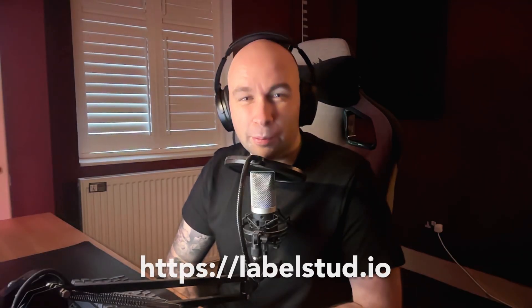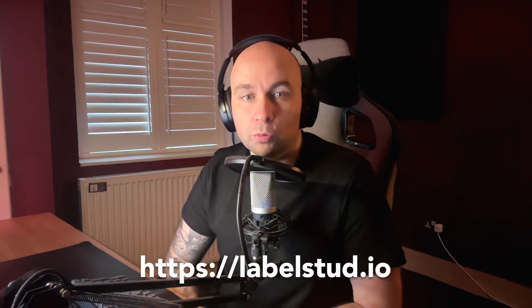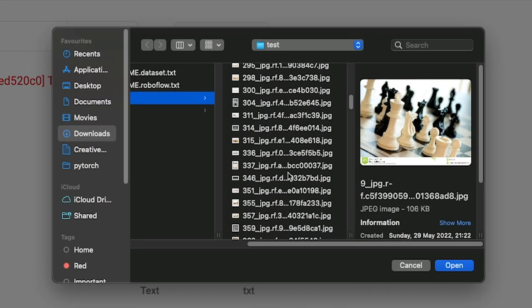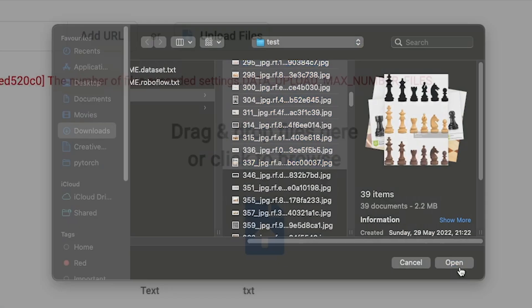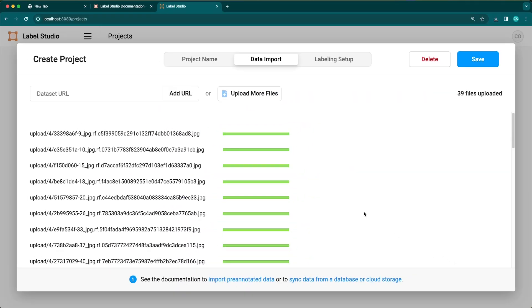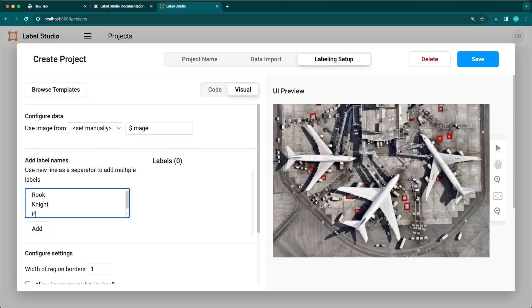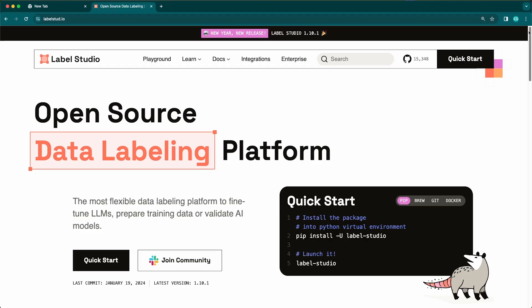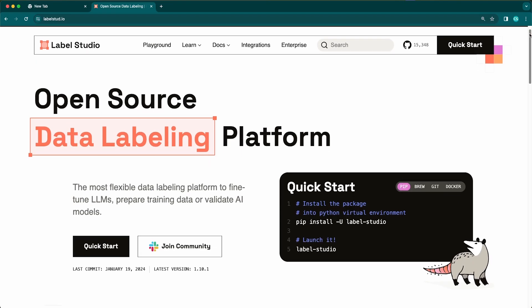This tool is called Label Studio. A few months ago I was working on a computer vision project and I needed to annotate a ton of images. There were quite a few Python-based annotation tools and libraries out there already that I could have used, but I just wanted something quick and easy so that I could start annotating right away. I found Label Studio on a subreddit and I haven't stopped using it since.